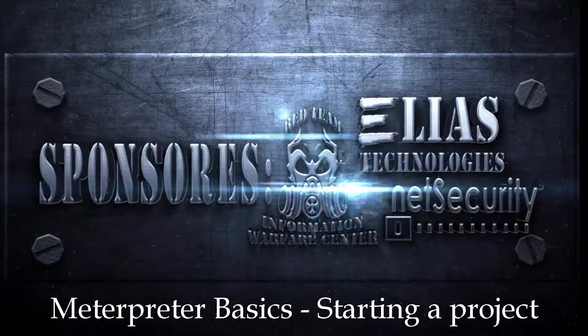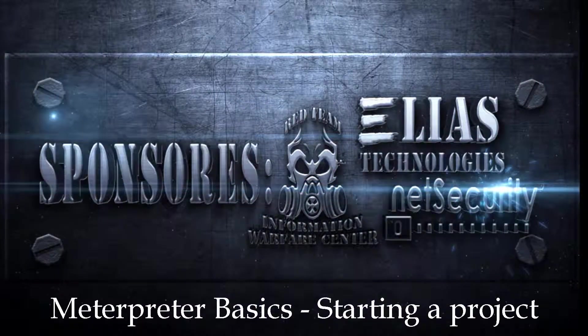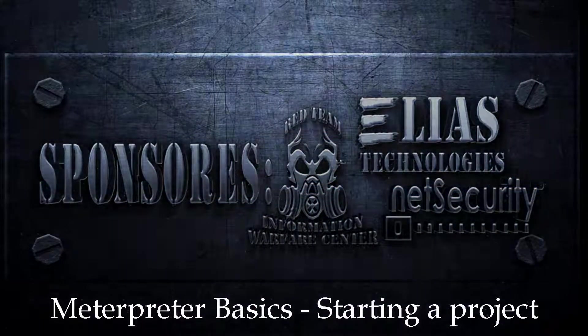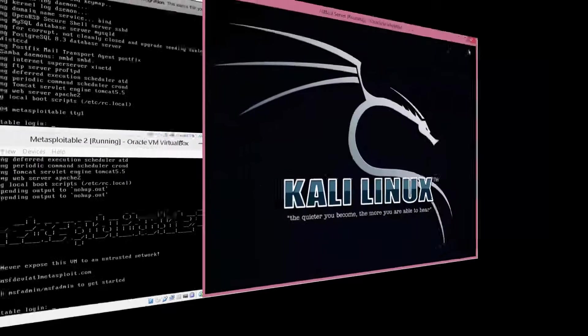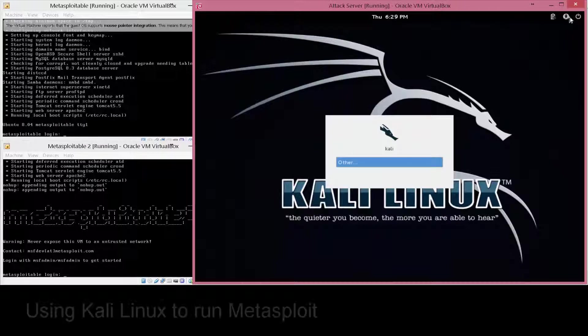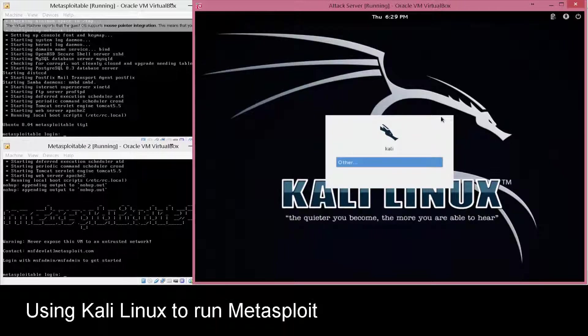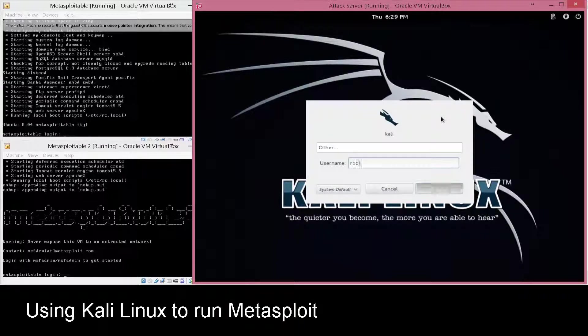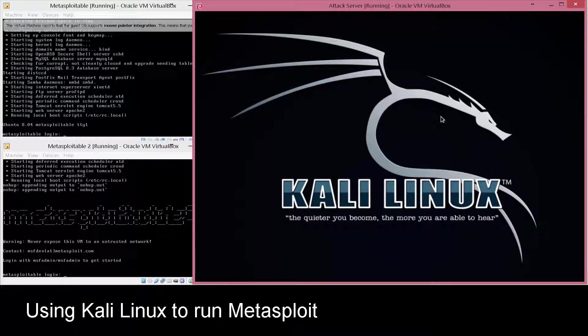Welcome to another episode of Cyber Secrets. Good morning. In this episode, we're going to talk about running Metasploit directly out of Kali.